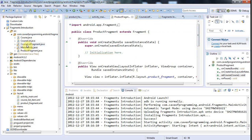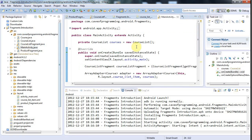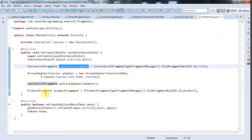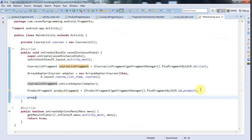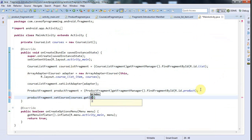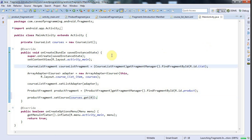I'll go to my MainActivity. We've got the data here and we've got the productFragment, so let's say productFragment.setCourse(courses.get(0)) — just get the first course. That should do the trick. And if I go to the CourseList class definition, I can see the first course should be "Java for Beginners". So the application should look unchanged if I've got everything right.